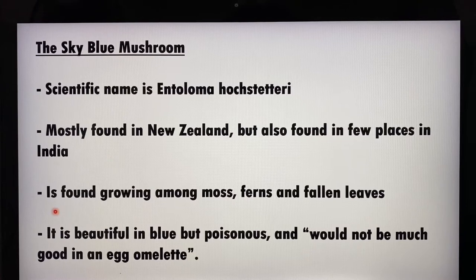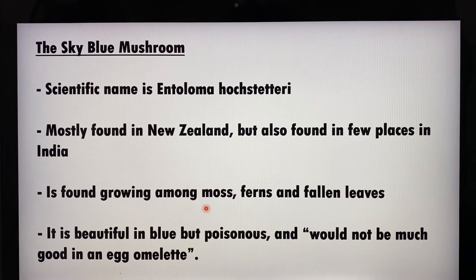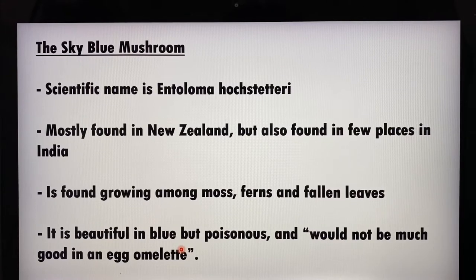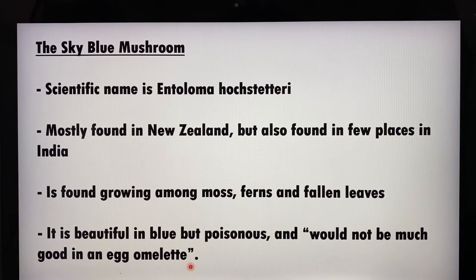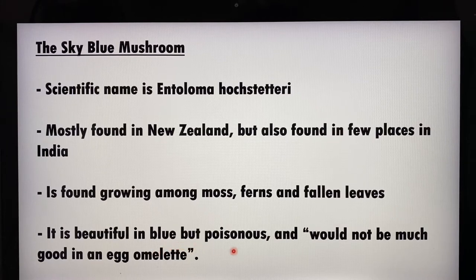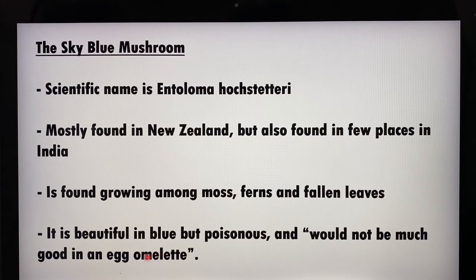This mushroom is found mostly growing near moss, ferns, or fallen leaves — all on the ground. As I found during my research, this sky blue mushroom would not be much good in an egg omelette. It is beautiful to look at, but it is definitely poisonous and not safe to eat.